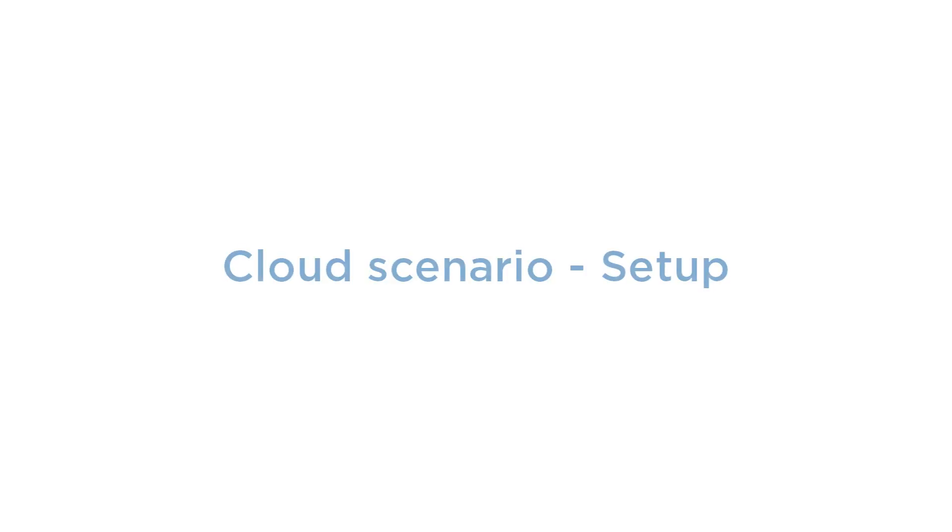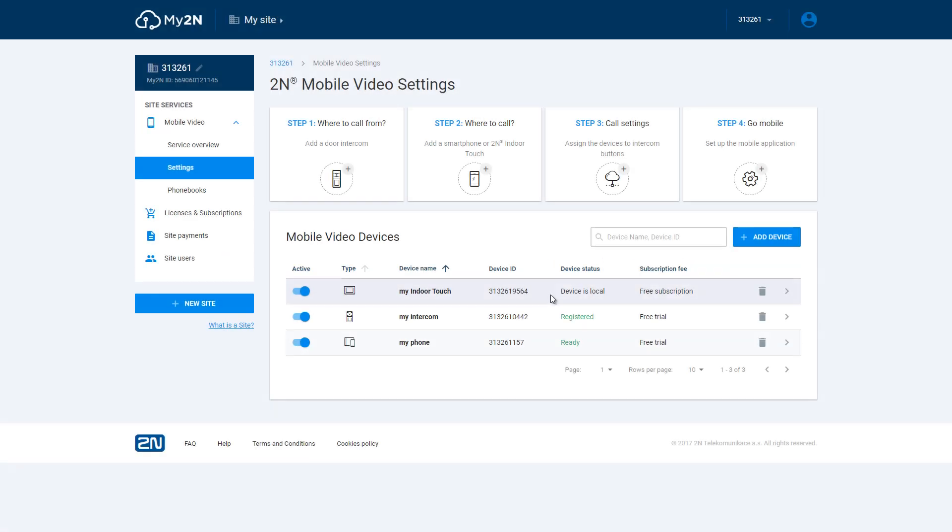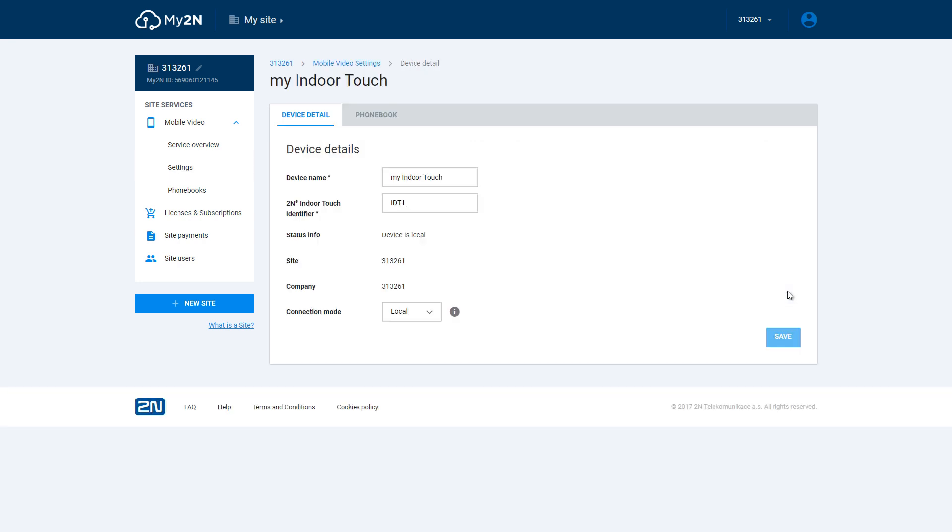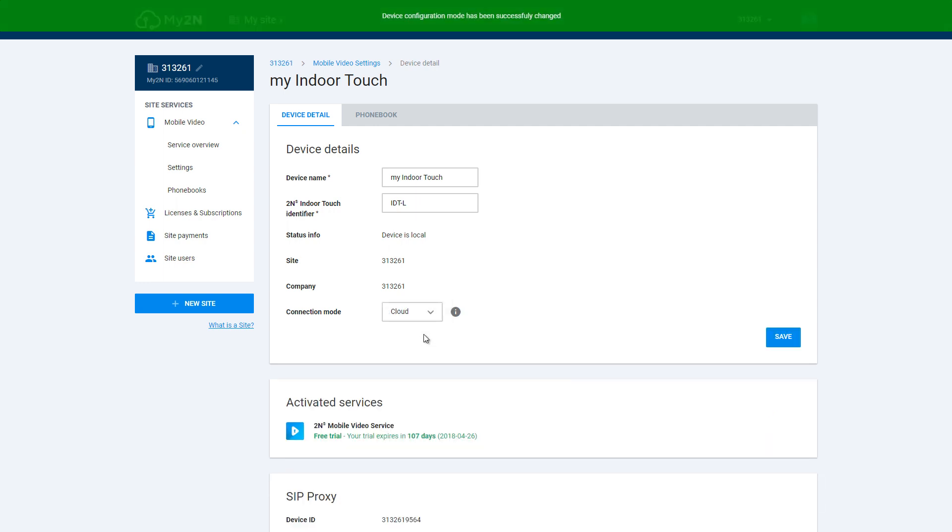Now we can take a look at the cloud scenario. To continue you must have already finished the local scenario setup. Then if you go to Indoor Touch details you can switch connection mode to cloud.